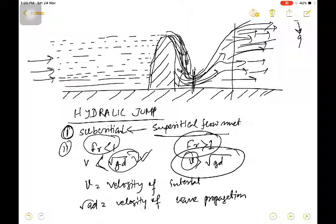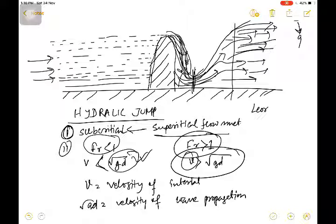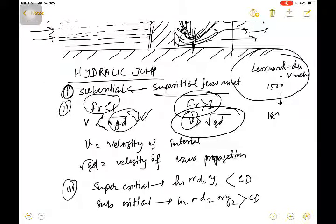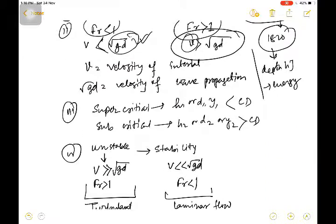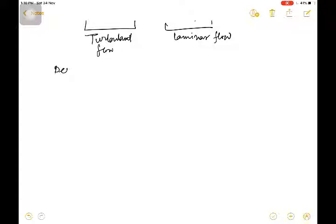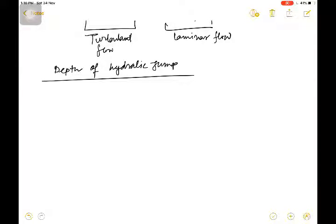So that is when hydraulic jump occurs — the beautiful phenomenon where supercritical flow meets subcritical flow. This beautiful phenomenon was discovered by the greatest painter Leonardo da Vinci around the year 1500. After that, around 1820, practical work was done on scenarios like depth of hydraulic jump and energy loss.